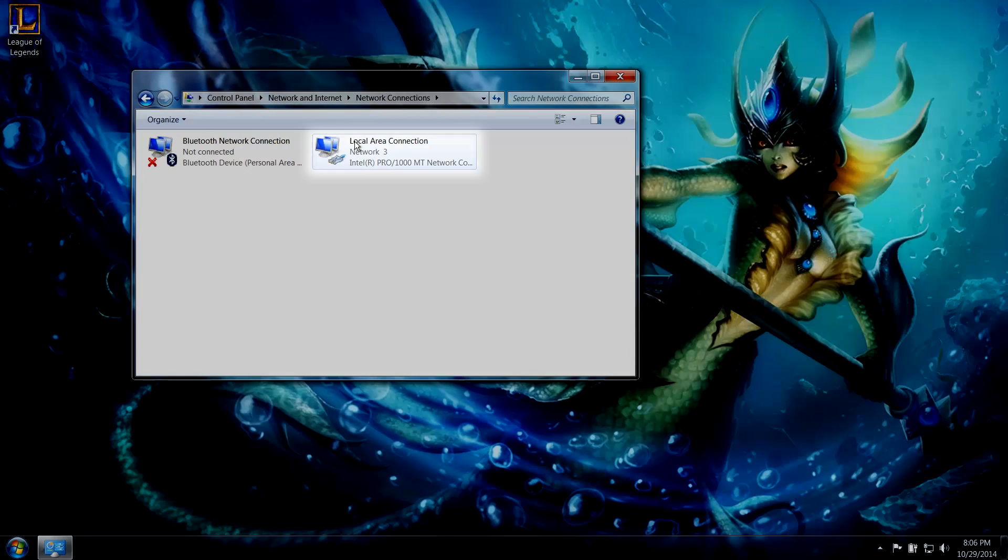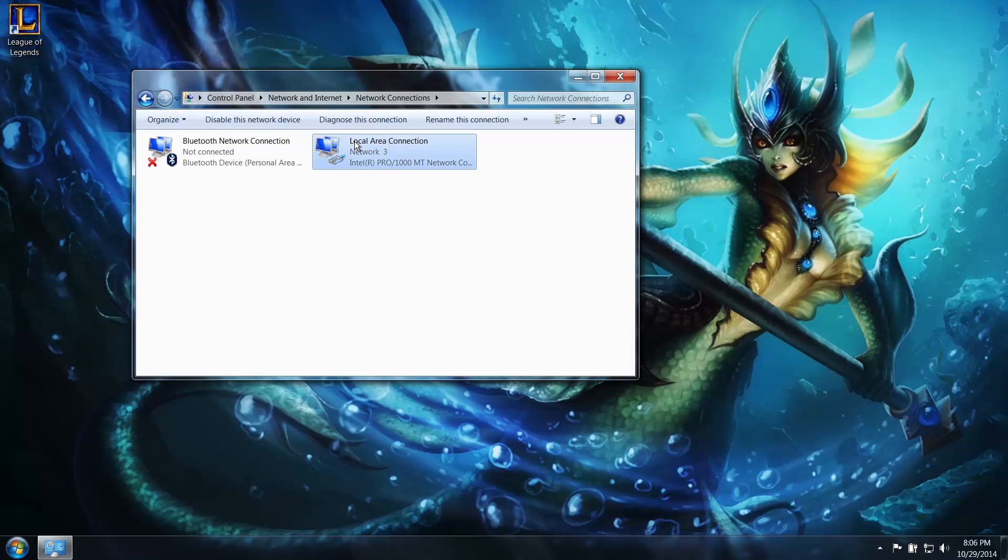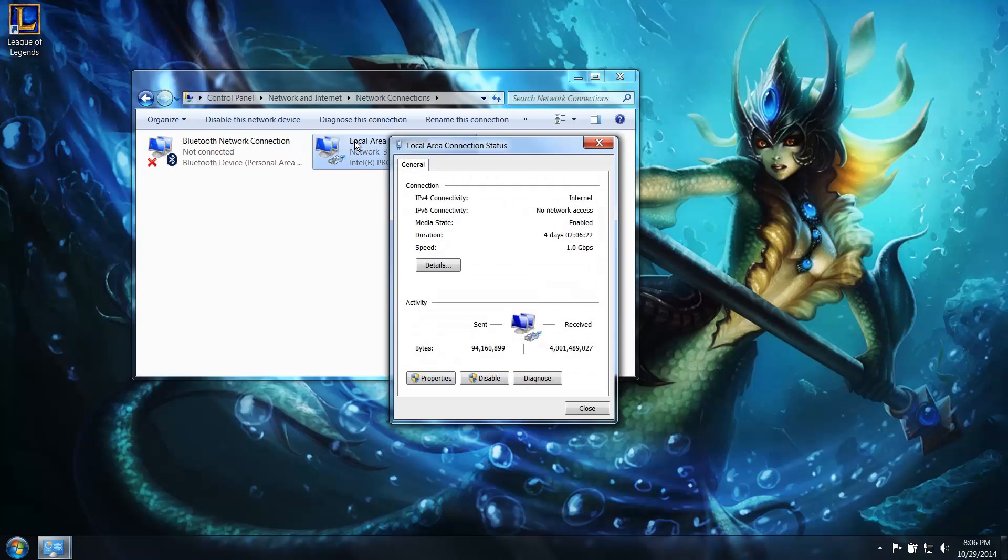Double click on your active Internet connection. On the new window that pops up, click on the Properties button.